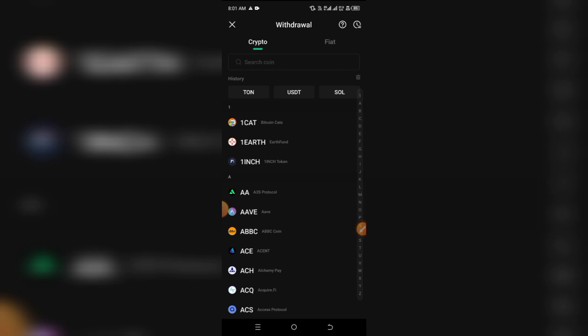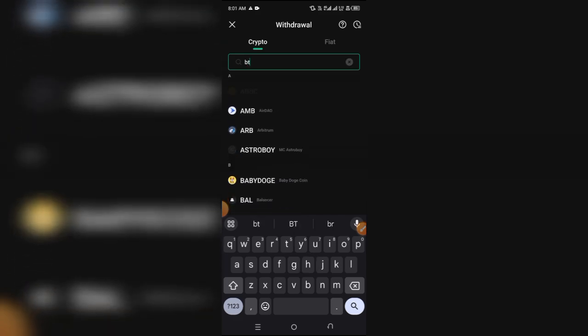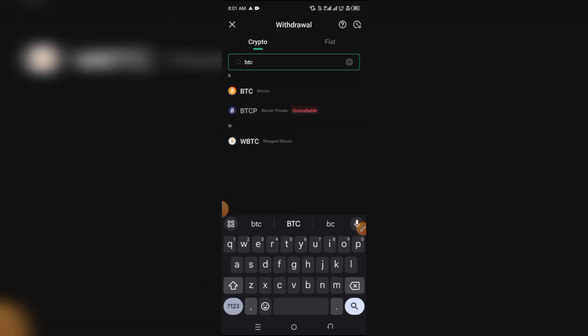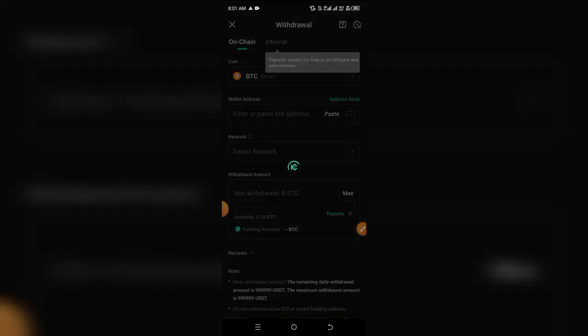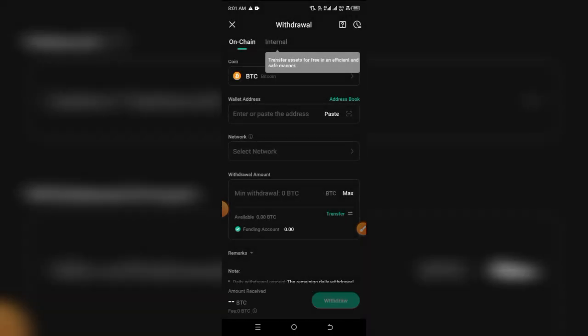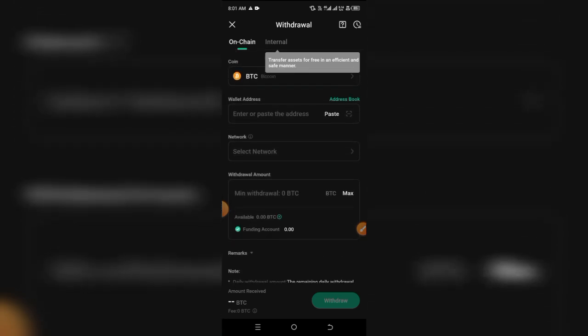On this page, what you want to do is simply search for the token that you want to withdraw. If you want to withdraw USDT, just search for USDT. If you want to withdraw Bitcoin or Ethereum, just search it right here. I'm going to search for BTC, and it's going to bring you to the withdrawal page.